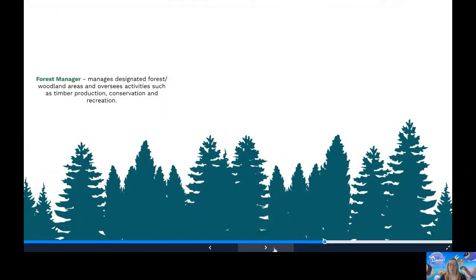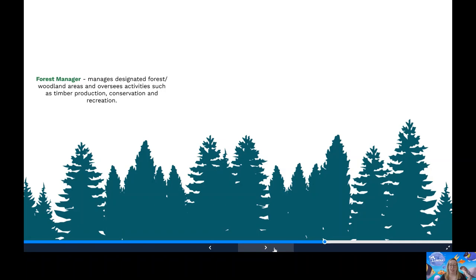Let's have a look at STEM jobs. You could be a forest manager. Forest managers manage designated forest and woodland areas and they'll oversee activities such as timber production, conservation and recreation. As this role covers commercial interests, biodiversity and public access, the role holder needs to balance competing economic and social demands.